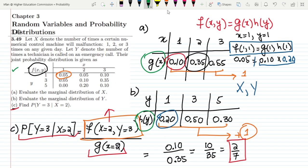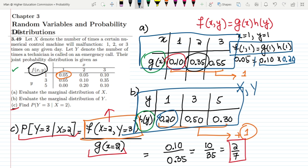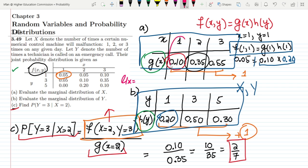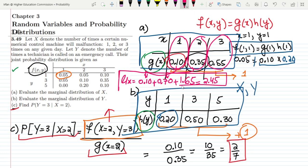In question 3.49 we already found the marginal distributions for X and Y. To find mu of X, we multiply each X value by its marginal probability and add them together: 1 times 0.10 gives 0.10; 2 times 0.35 gives 0.70; and 3 times 0.55 gives 1.65. Adding these up, mu of X equals 2.45.